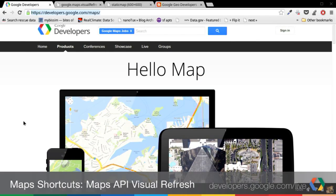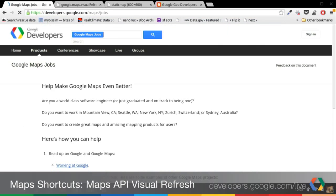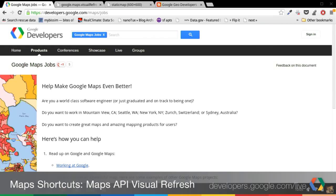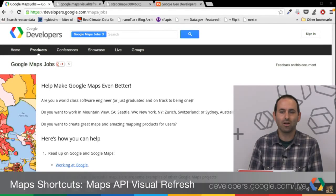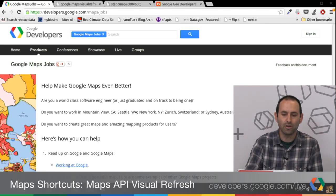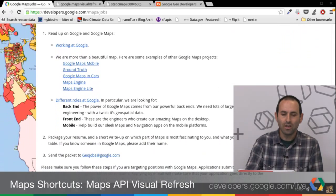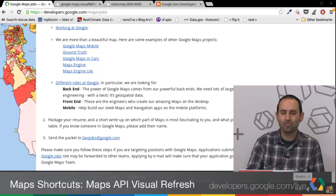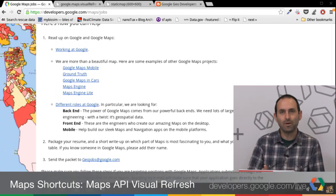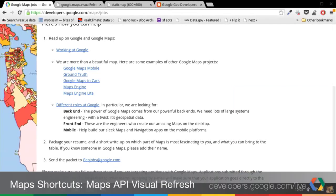The first thing I want to point out is we have a new job site. If you're interested in working here, we have a lot of open positions and a lot of super exciting teams. Some of them we talked about in detail at Google I.O., so check out those YouTube videos. If you follow the instructions to send in a resume packet following the simple guidelines here, it'll go straight to the maps team.